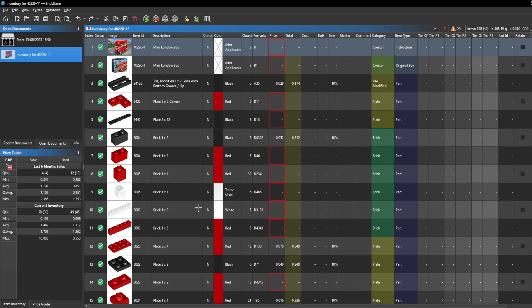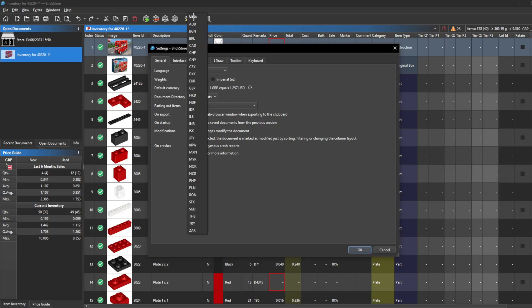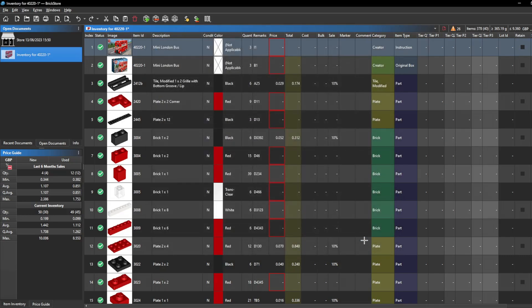Now with the pricing, the first step I would recommend is setting your default currency. The default currency will always be that currency when you open up BrickStore and all the pieces will always be in that currency. For me, my default currency is GBP — Great British Pound — because I'm from the UK. If you want to change your default currency, go into Extras, then Settings, and on General you will be able to change your default currency to whatever currency you prefer depending on where you are from.